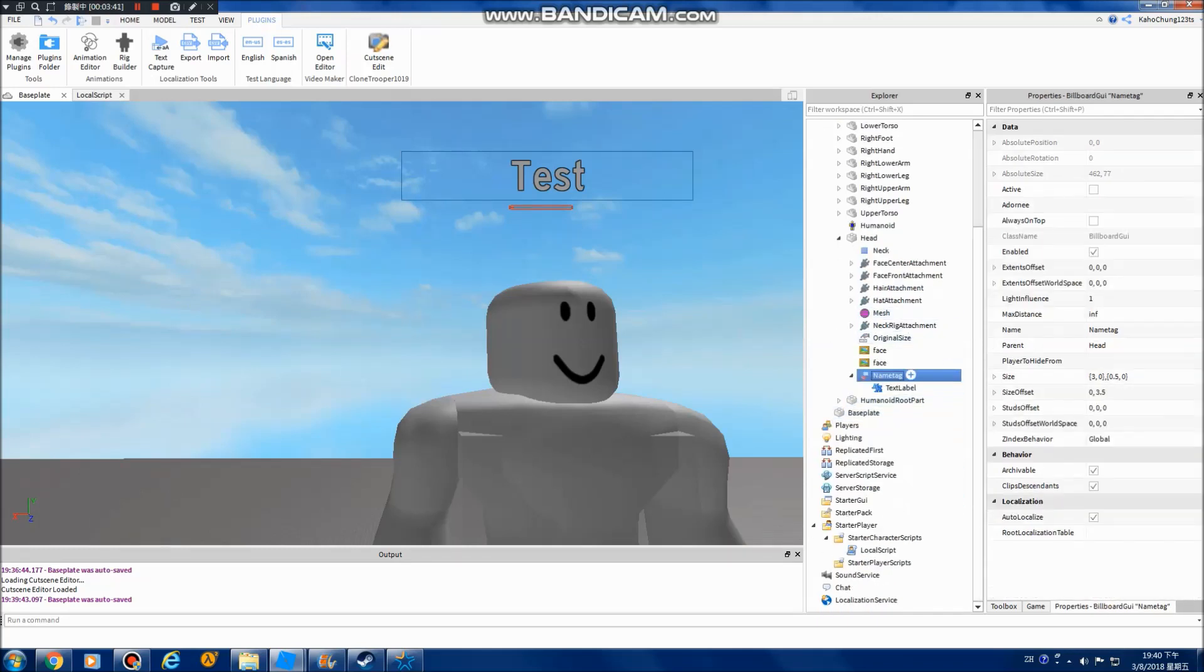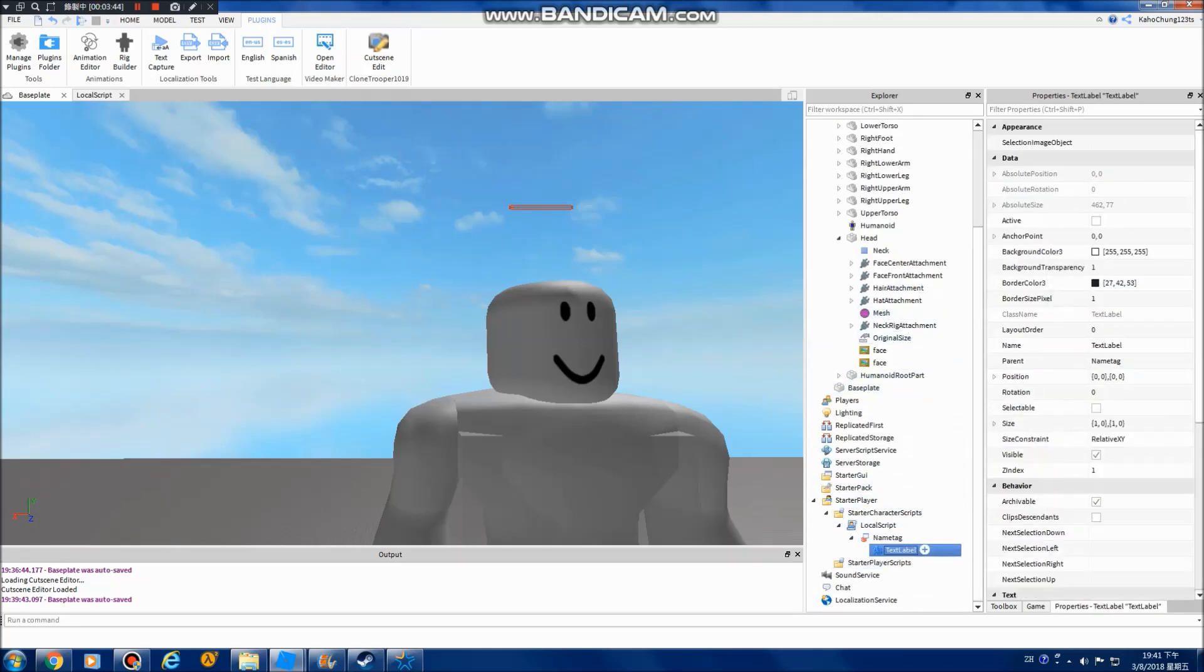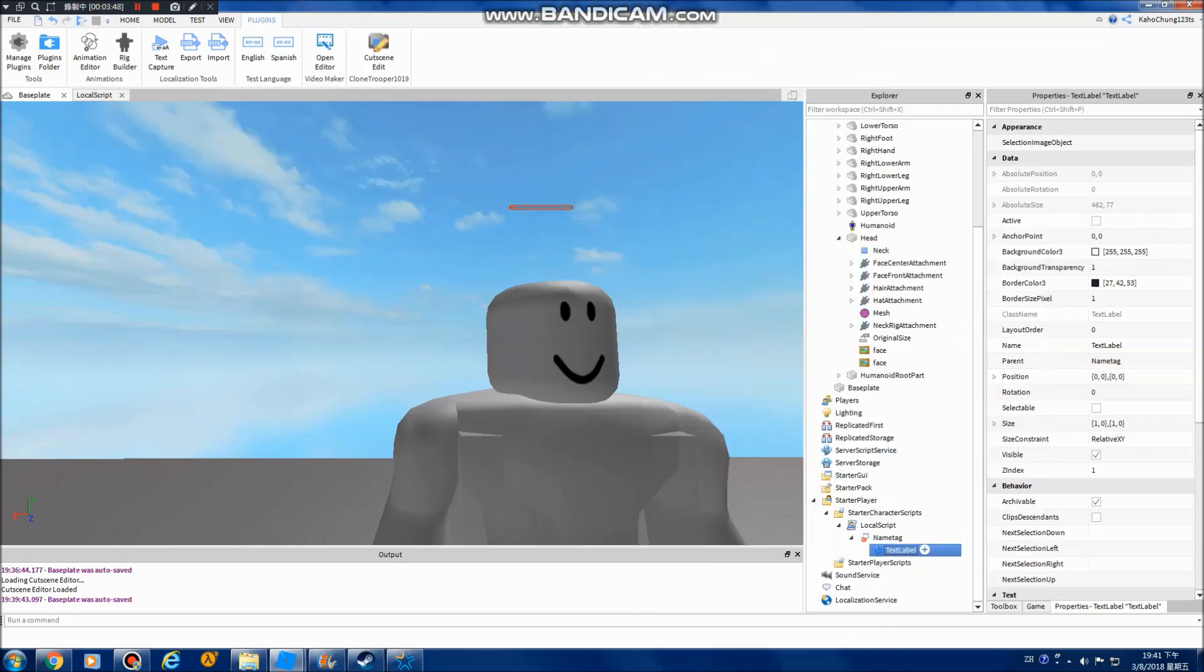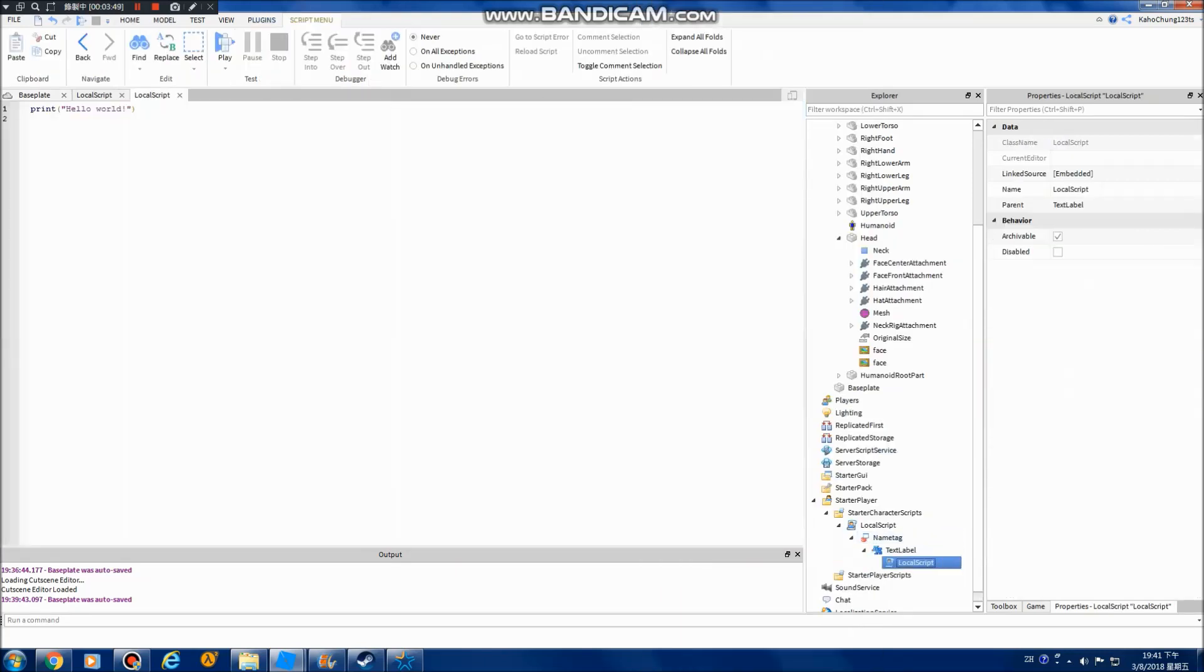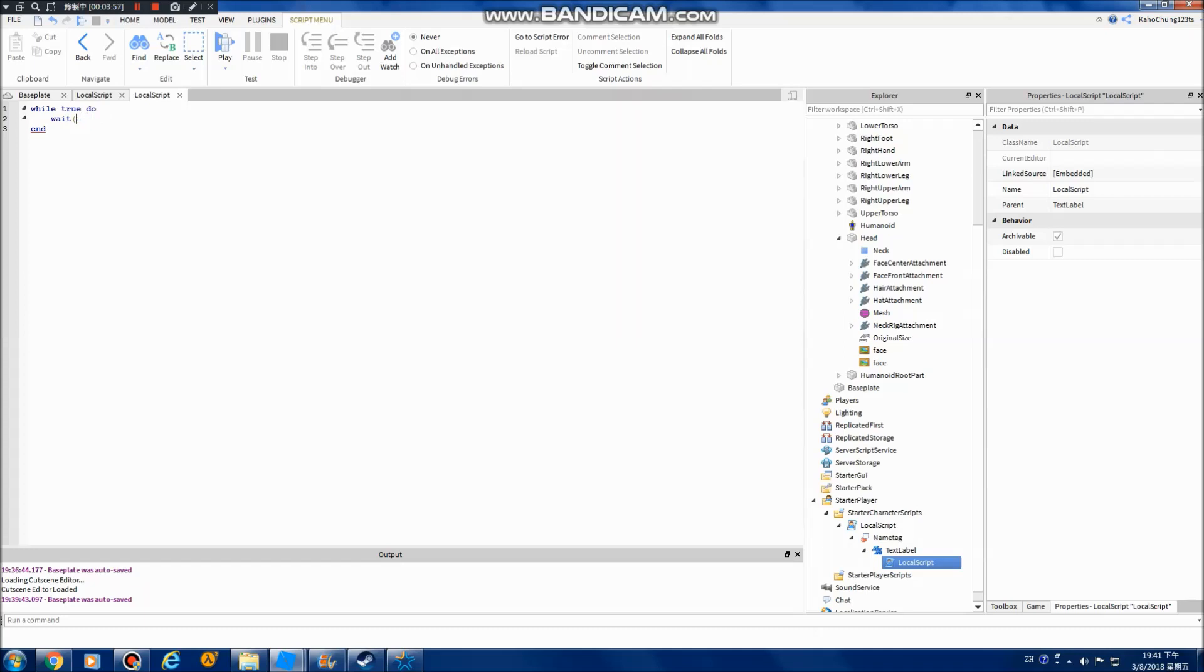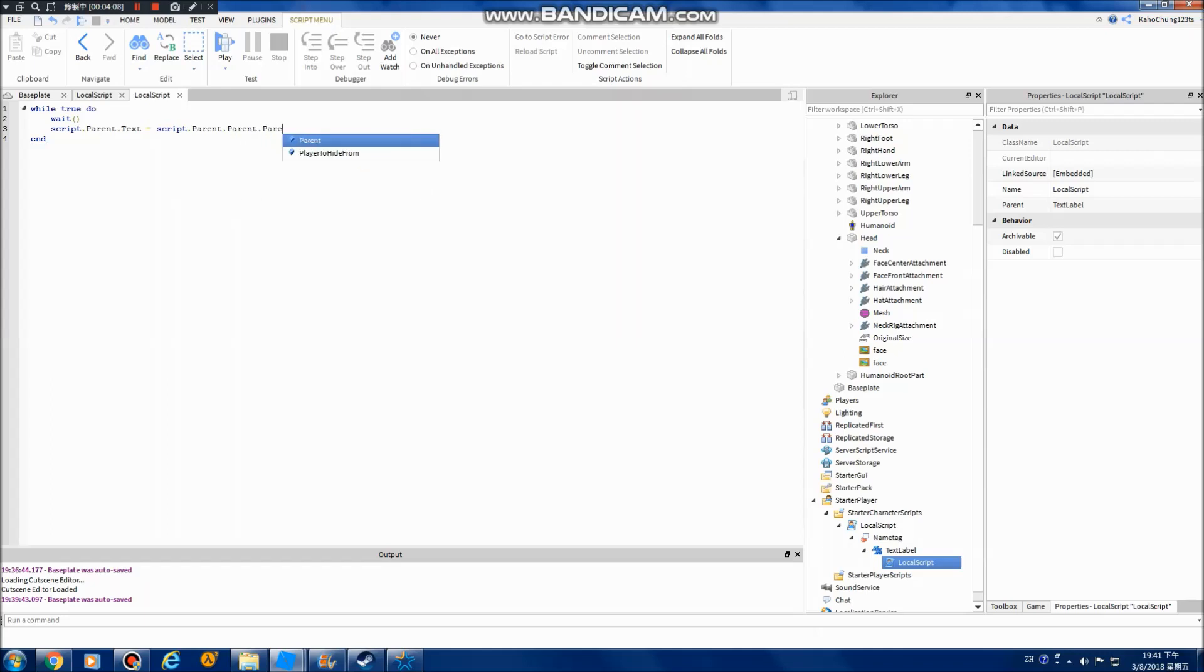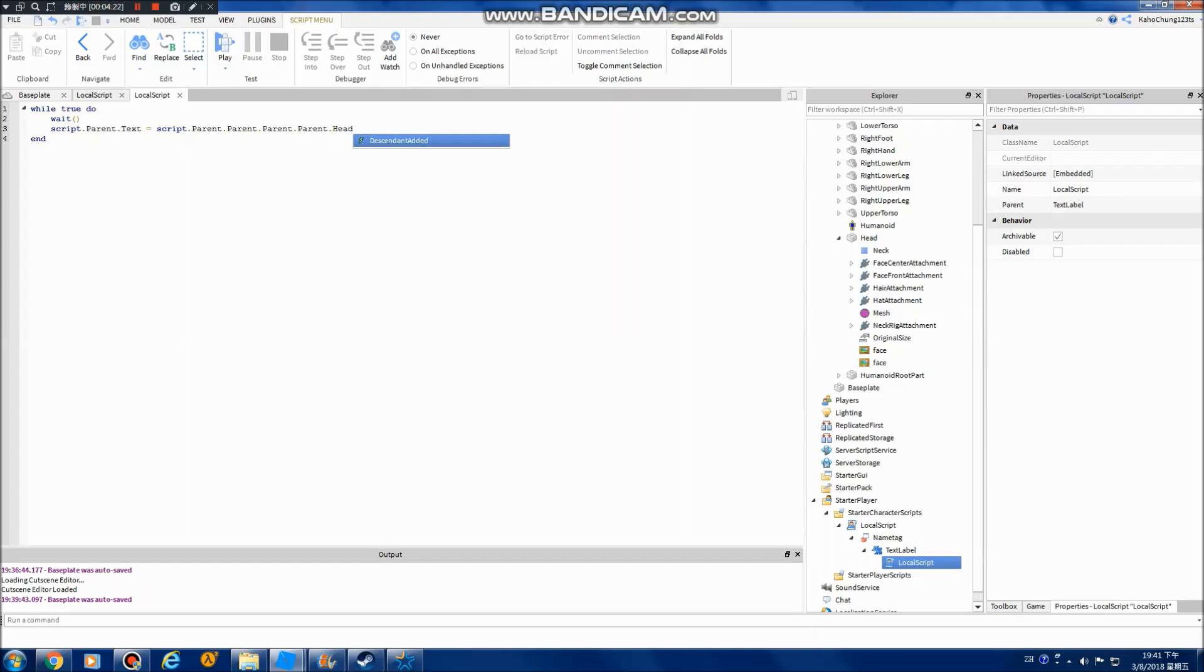And then we move it back to the lotus squid and add a squid. Add a lotus squid into the text label. So, right. To do. Wait. And sweet. Parent equals Parent.Parent.Parent.Parent.Parent.Name. Alright. Done. Enough. I never had this name. So it should work now.